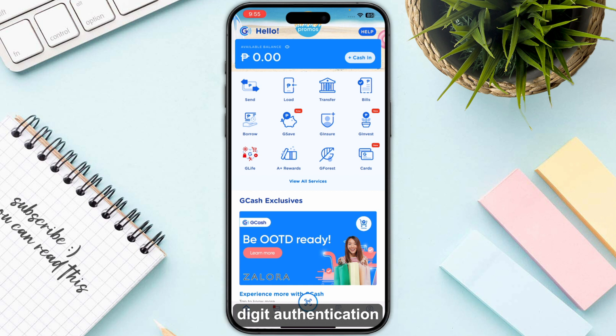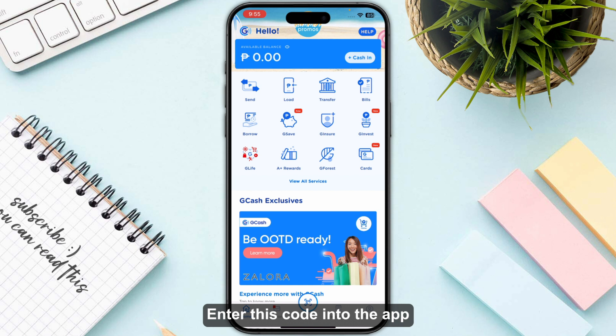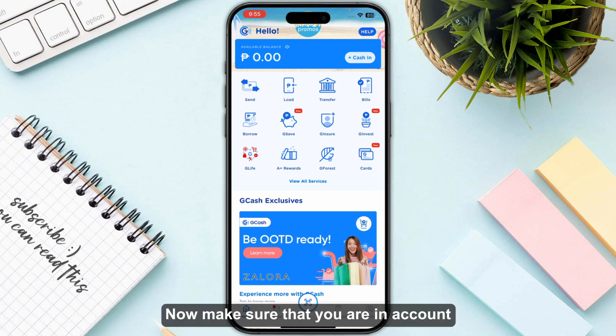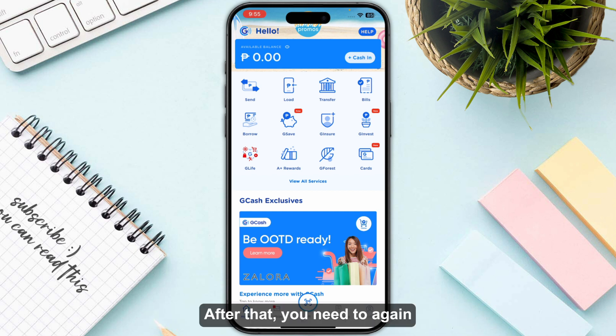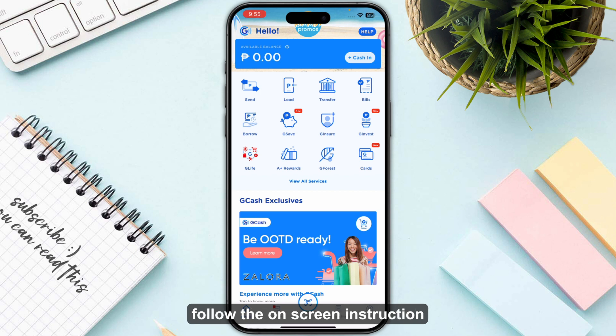You will receive a six-digit authentication code on your new number. Enter this code into the app and tap Submit. Make sure that you are in account recovery mode by using your new number.